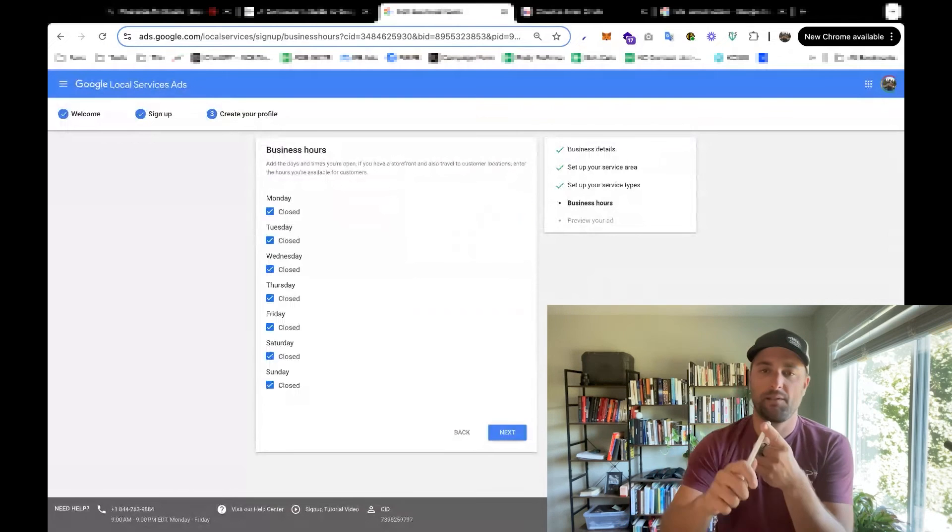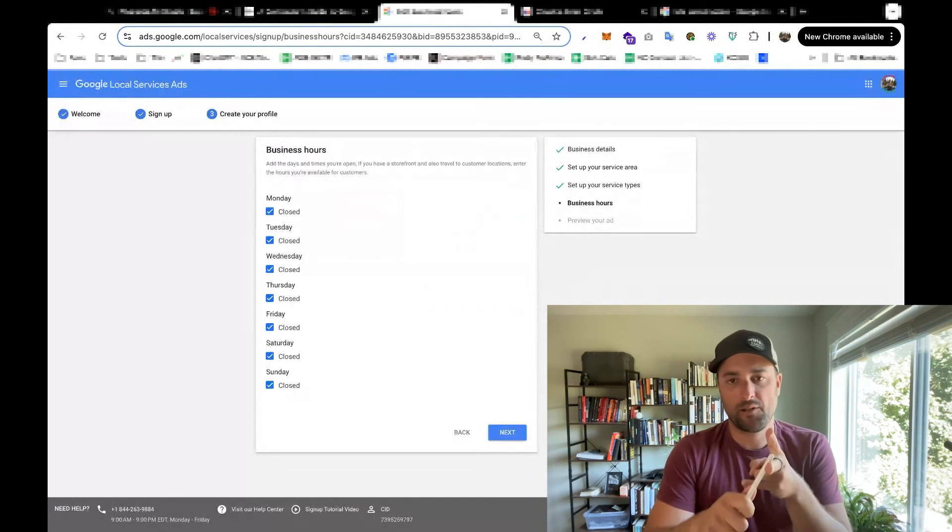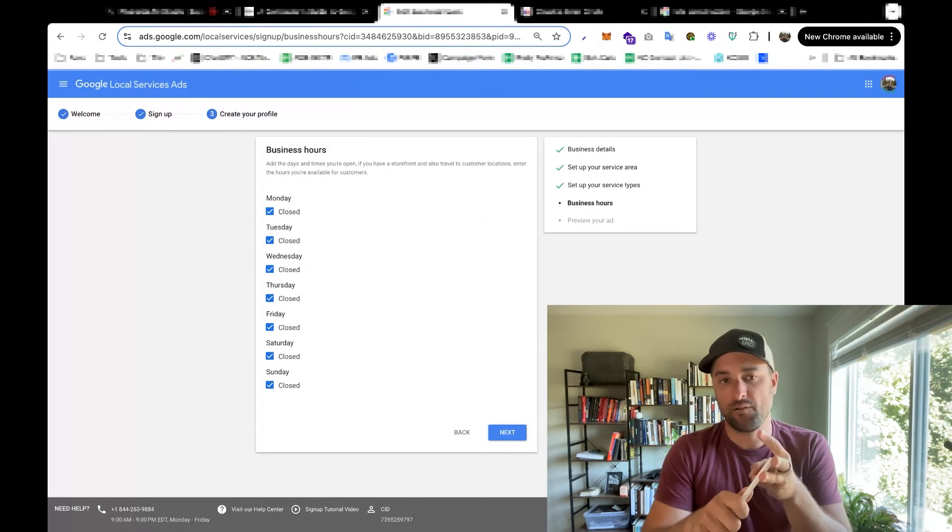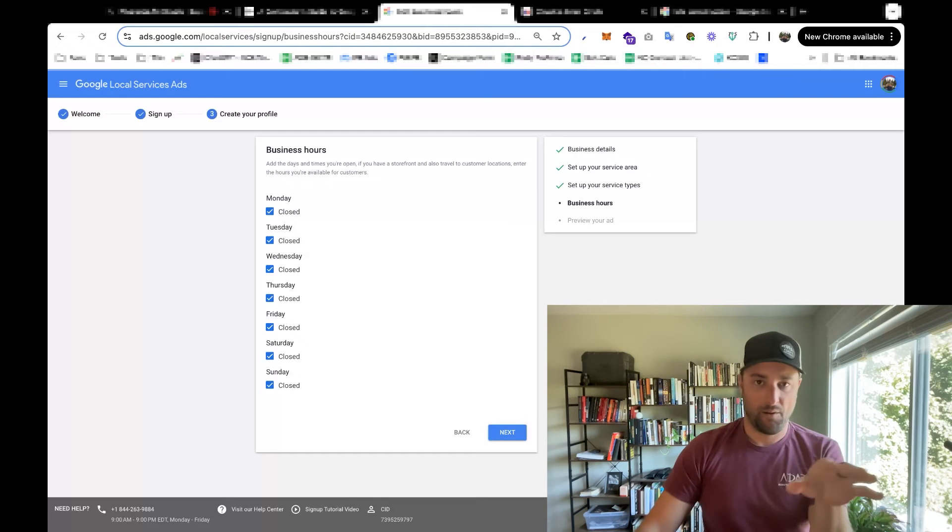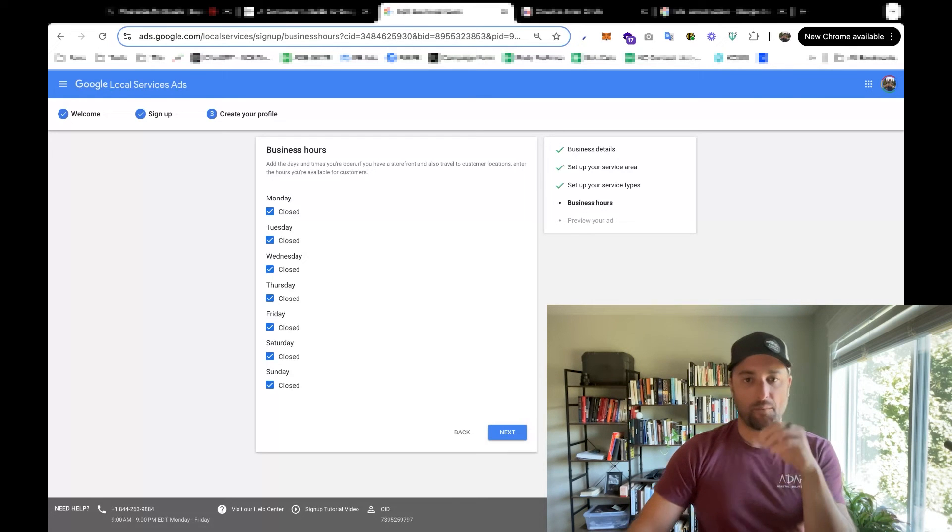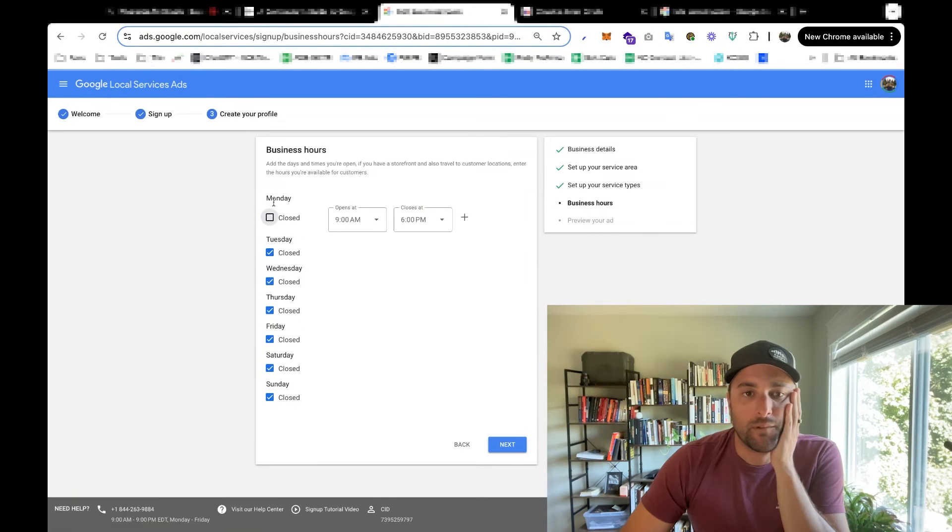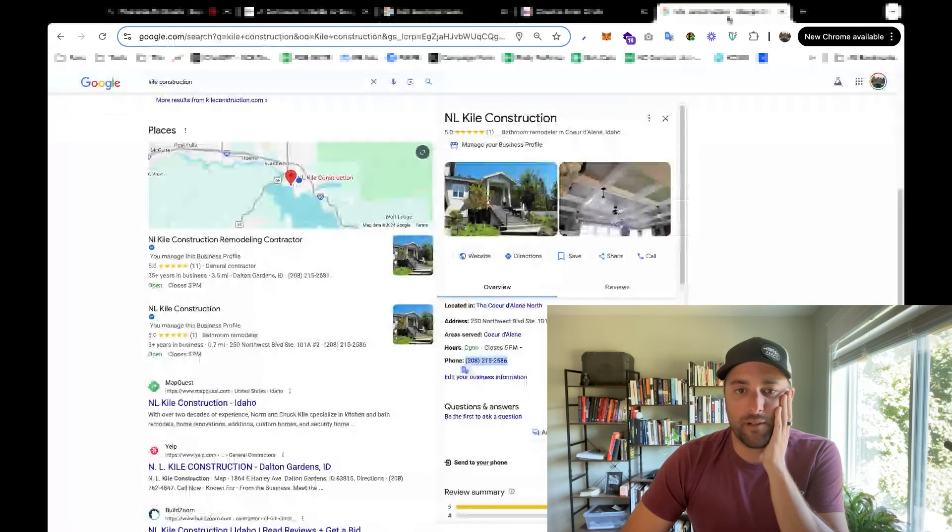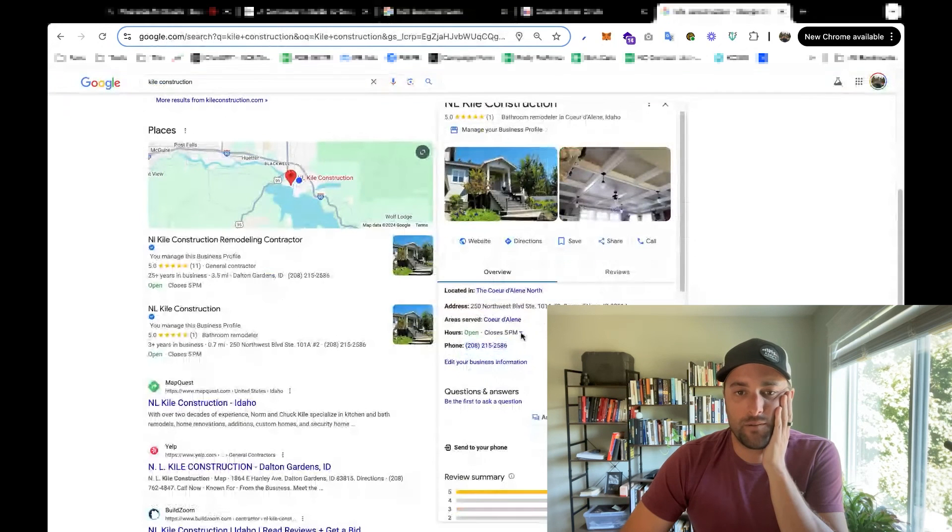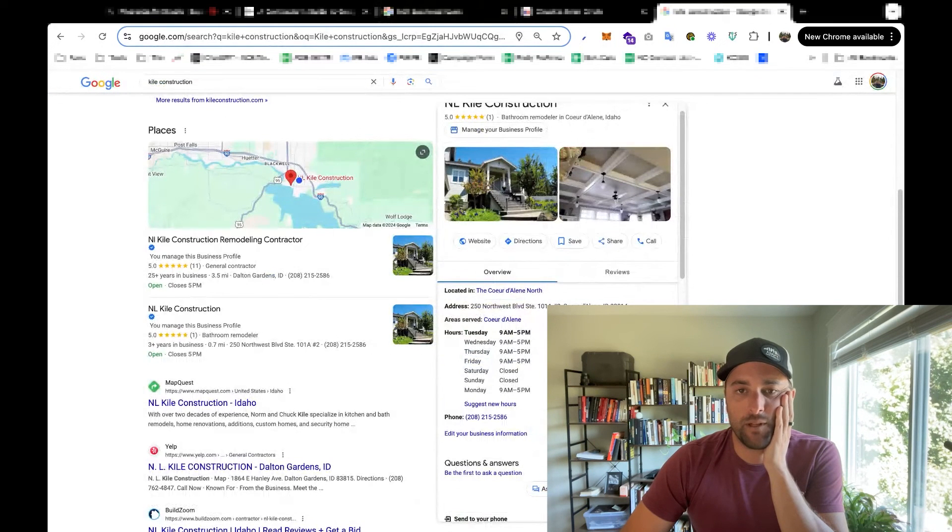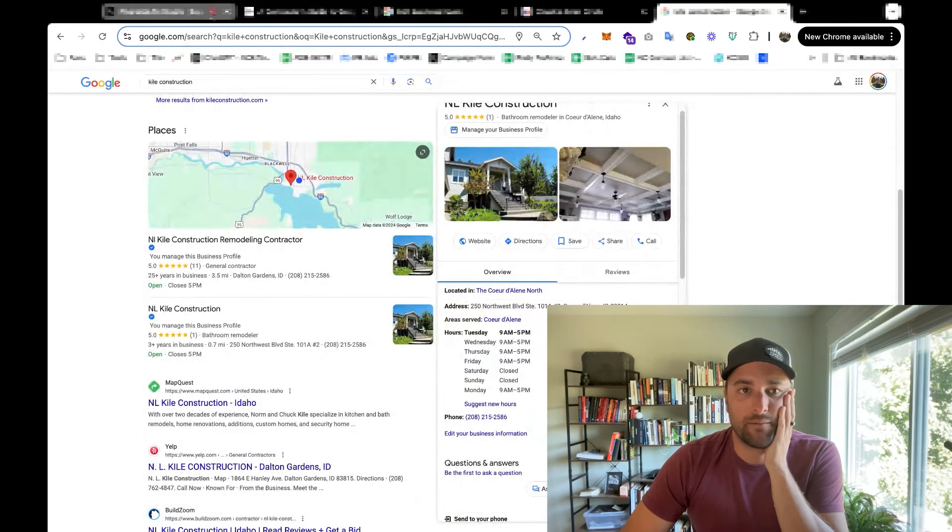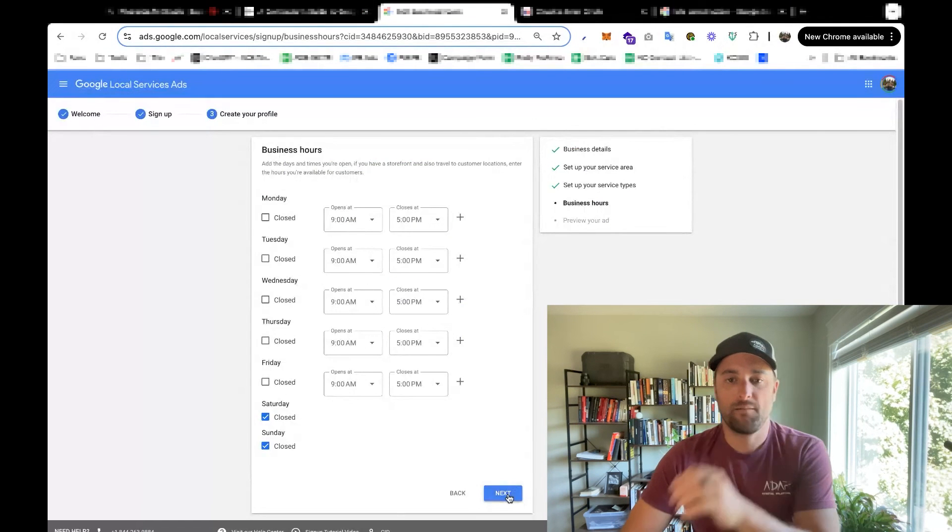And then we'll have to agree that we're going to put in our license, because they're going to want to verify our business license or our contractor's license insurance. And they're going to do a background check on whoever's information I put in here. For your business hours, typically you're going to want to just copy whatever you have here. So we are Monday through Friday, nine to five. Alright, that looks good.